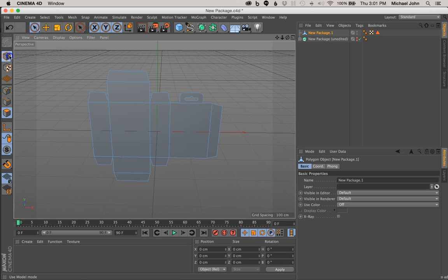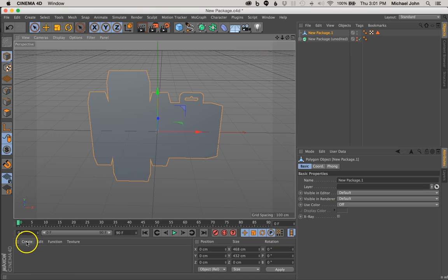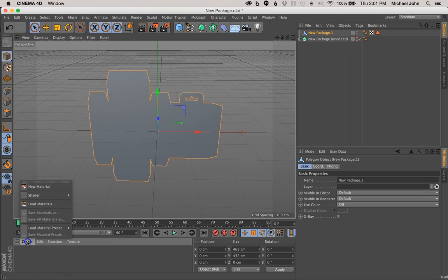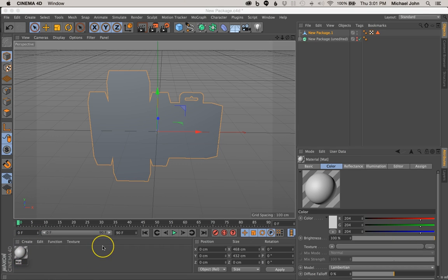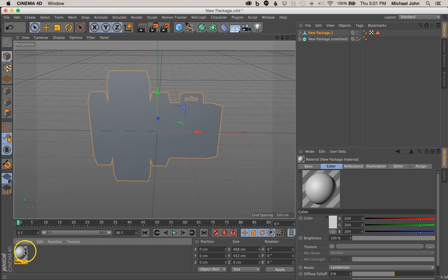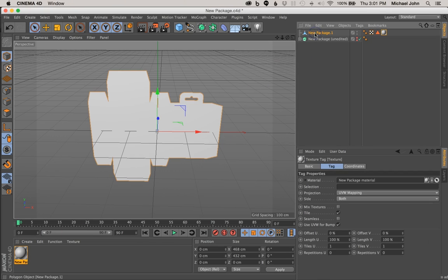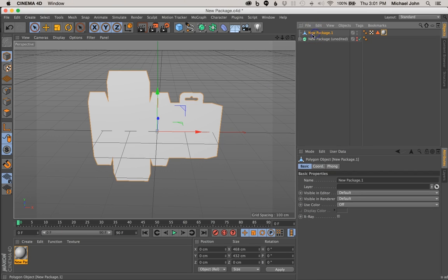Let's go back over here to our Model tab. Right now we can actually go ahead and add a new material. So if you just come down here to Create, New Material, I'm going to rename this to New Package Material, and then you just click and drag and we can drop that on our New Package object.